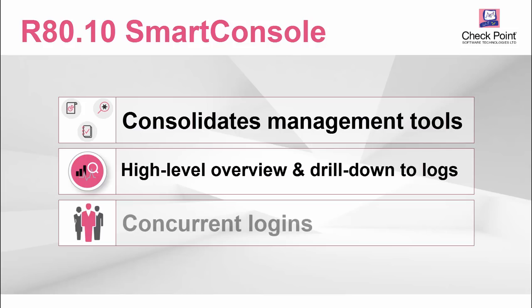It supports concurrent logins to let multiple admins work on the security policy at the same time.